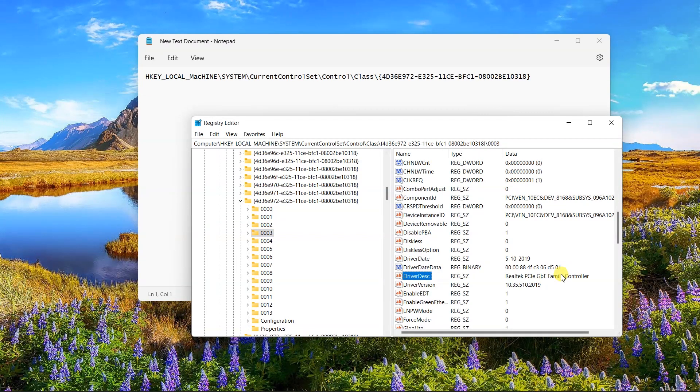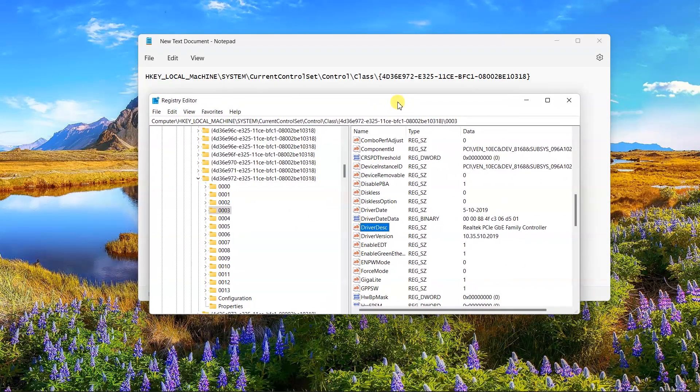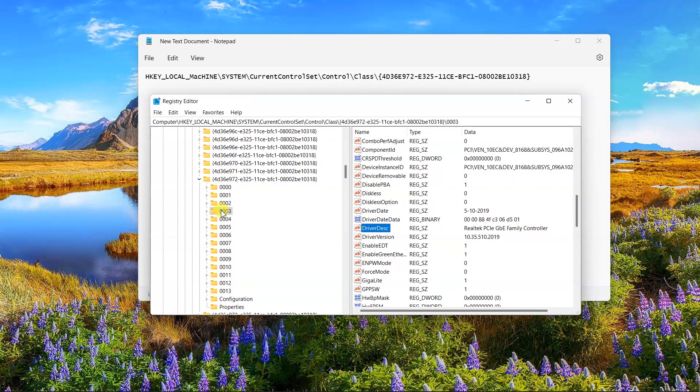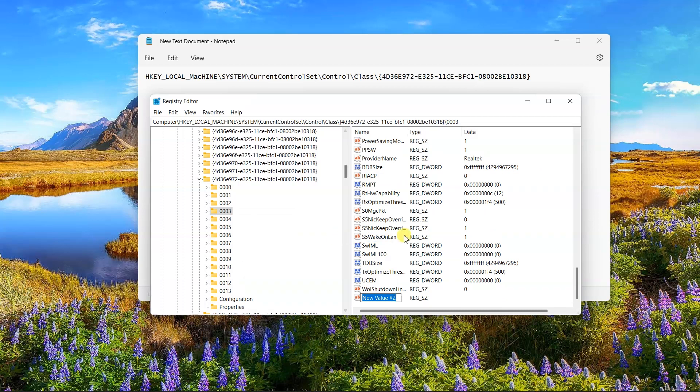Once you've found the correct network adapter, right click it and choose string value from new. Create a key named network address and open it.